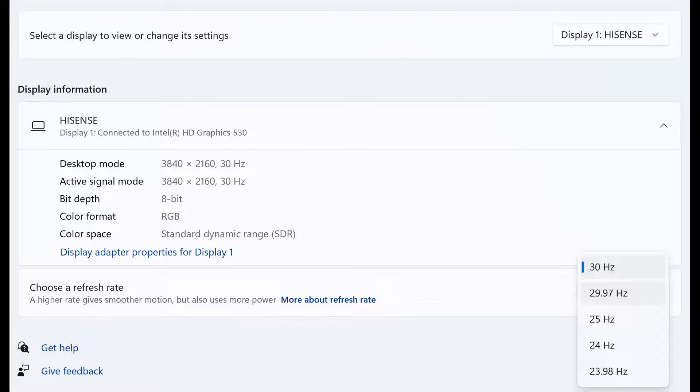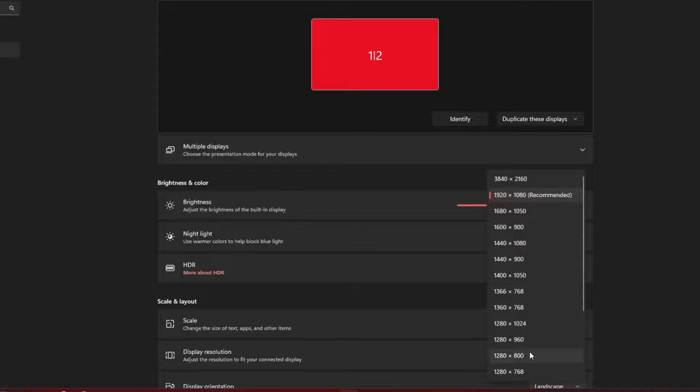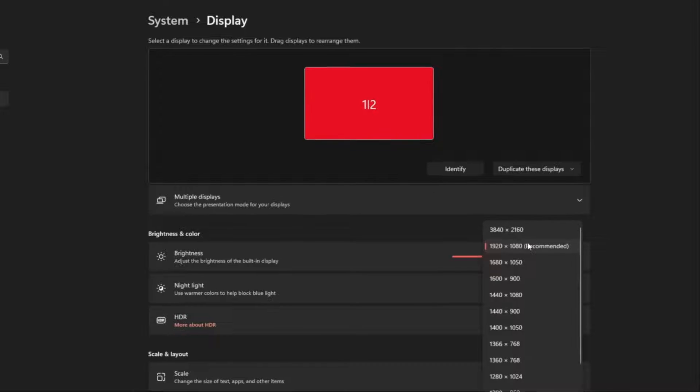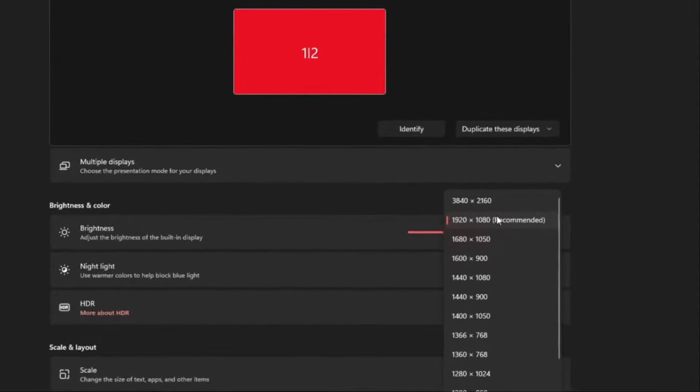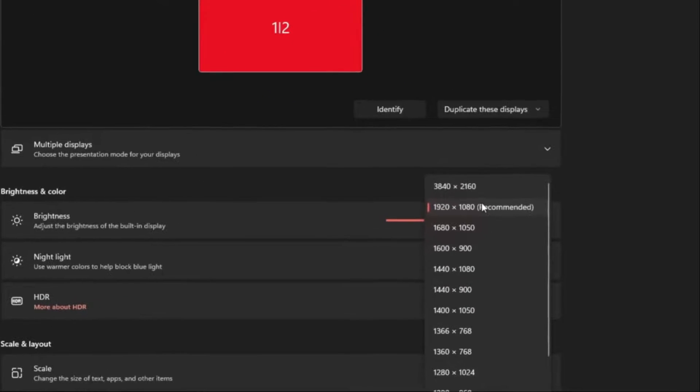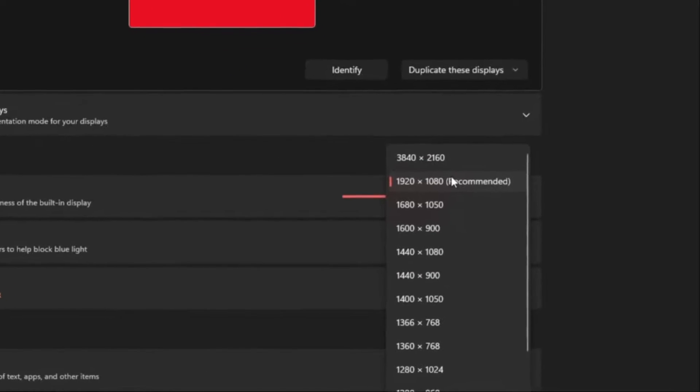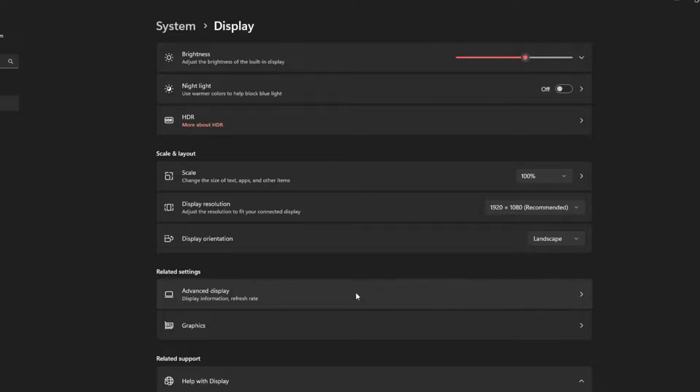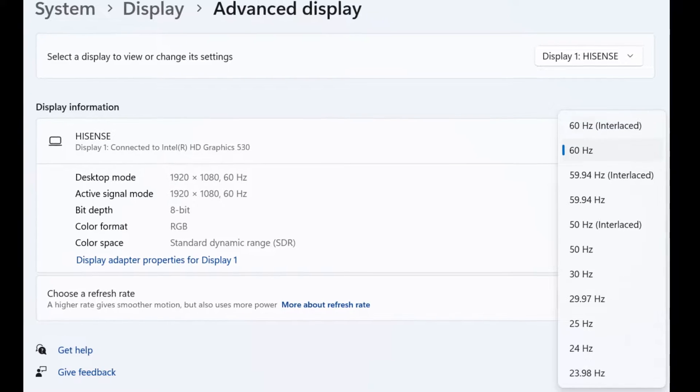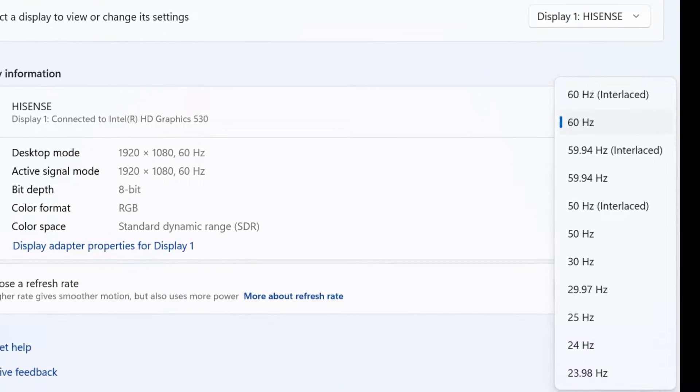However, if this is your case, then you can go back to the Resolution settings and change that output to a lower resolution, such as 1920x1080. Then you can go to the Advanced Display setting, and set the output to 60Hz.